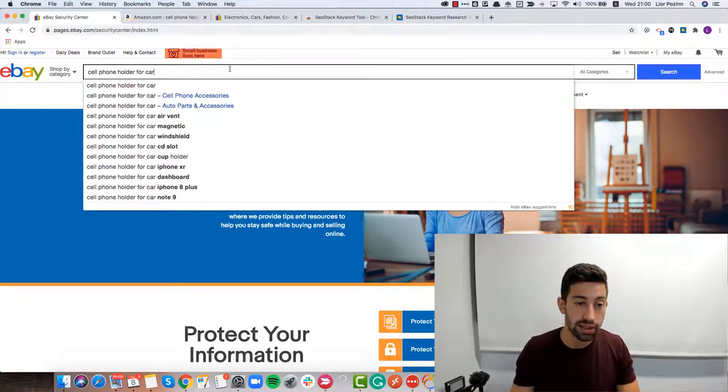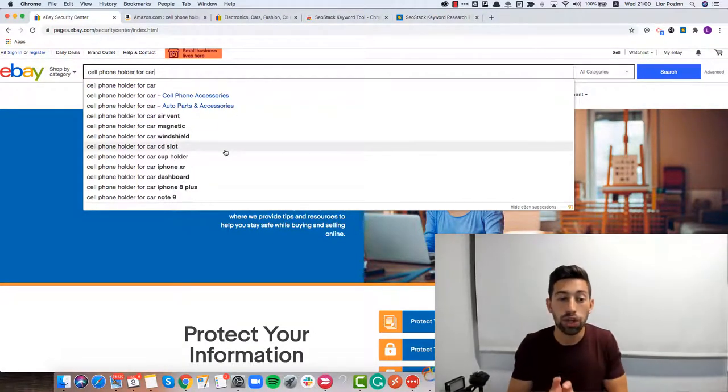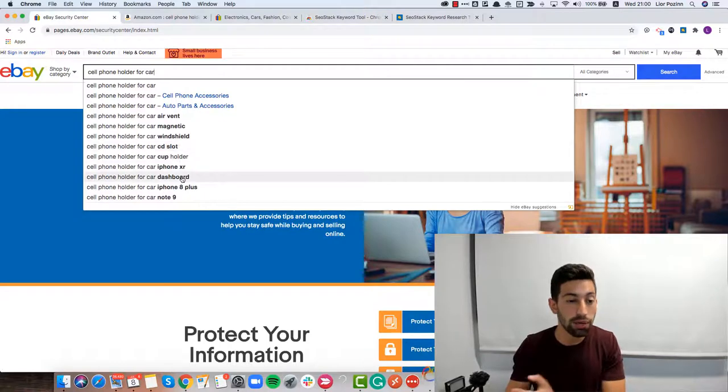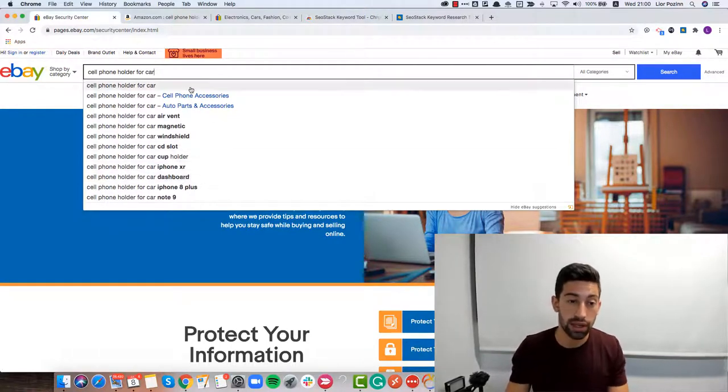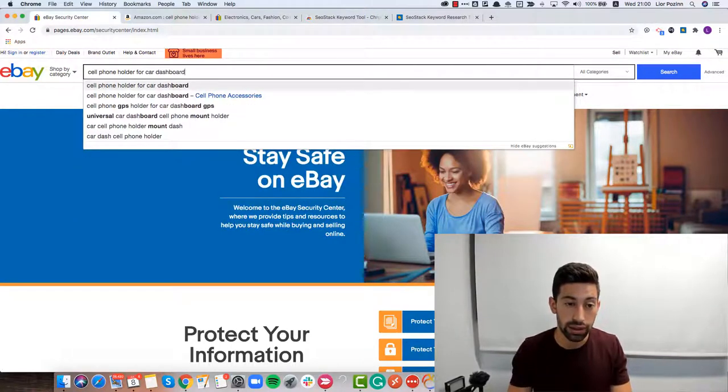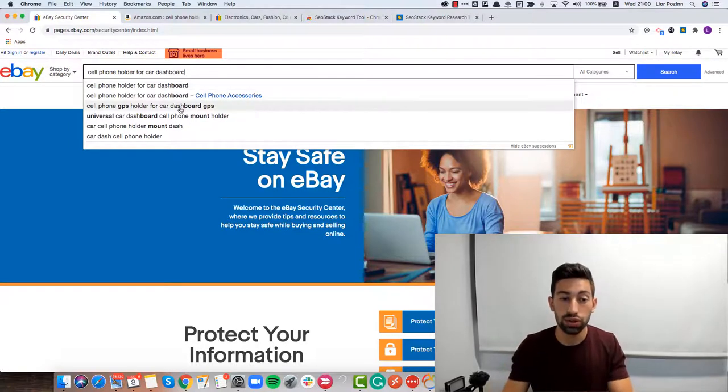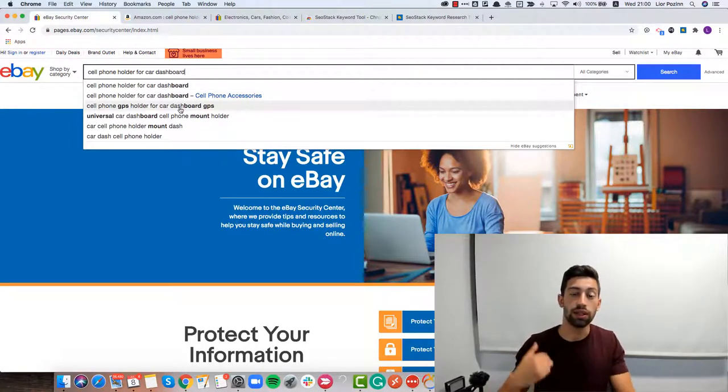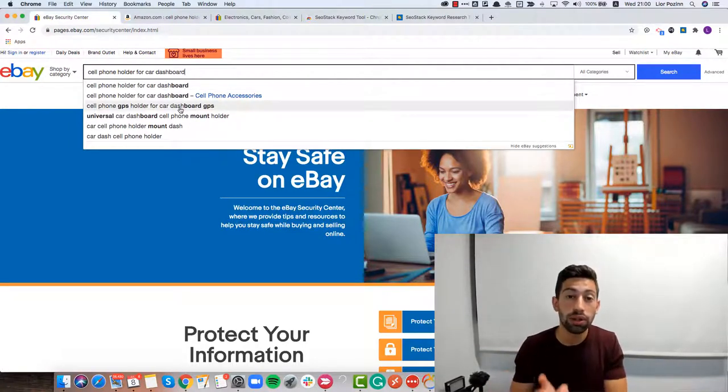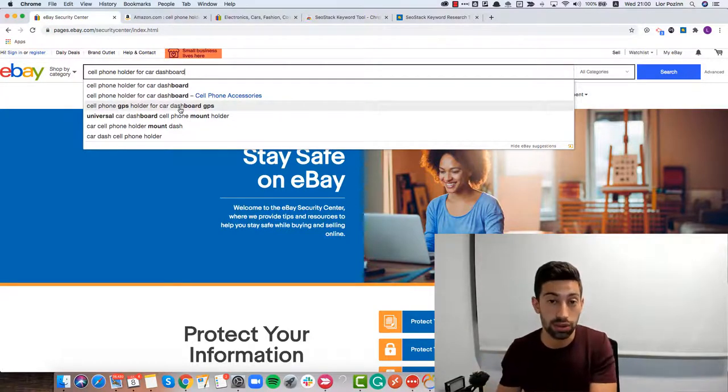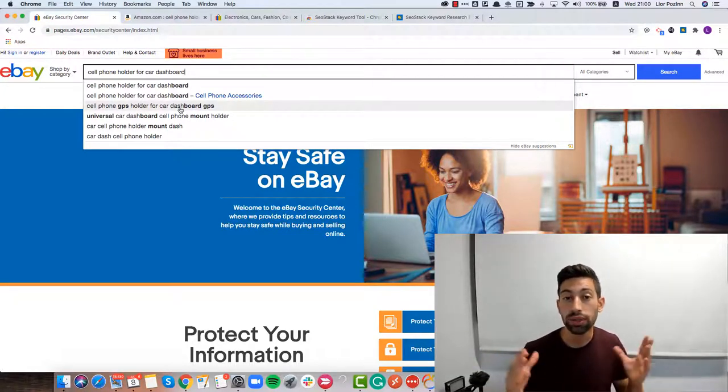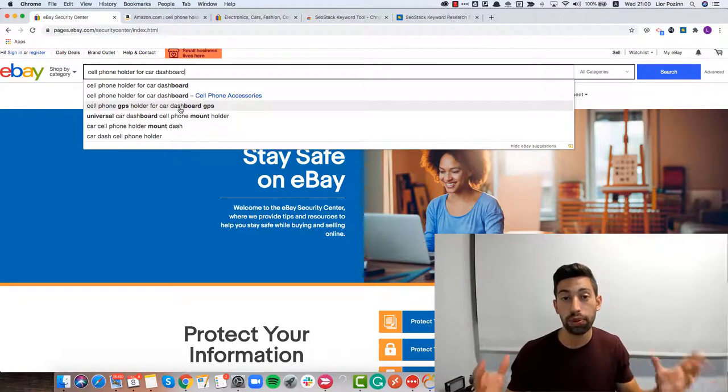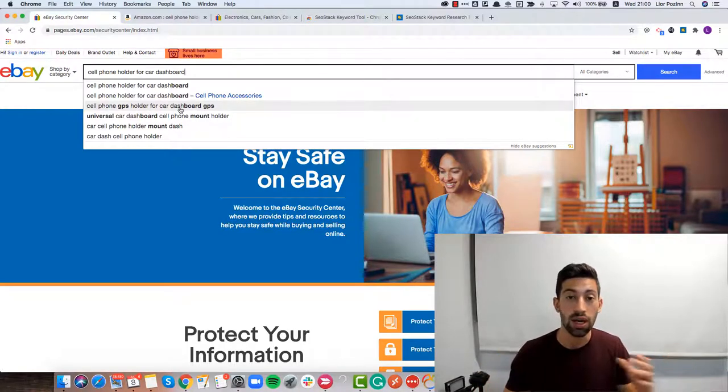For example here, if I add this, I will get much deeper ideas. For example, for car dashboard. If I take the dashboard, I add it here and I will see GPS. That's how we can start rolling and go deeper and deeper with our keywords research. That was the second tool that will save you a lot of time and help you really optimize your titles.